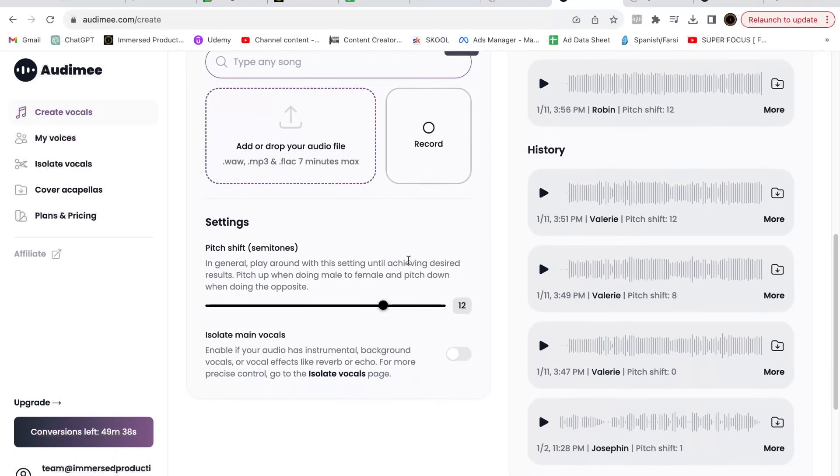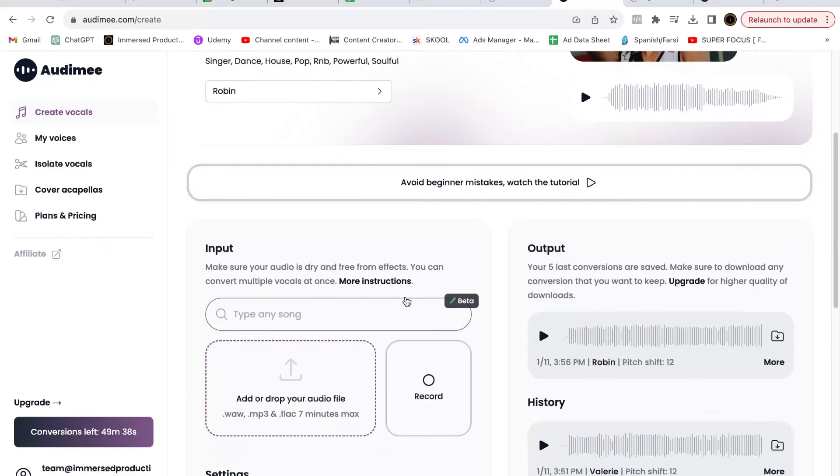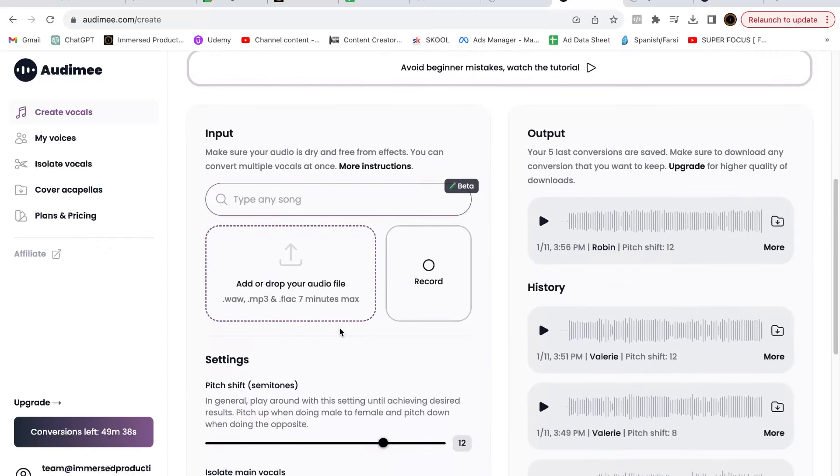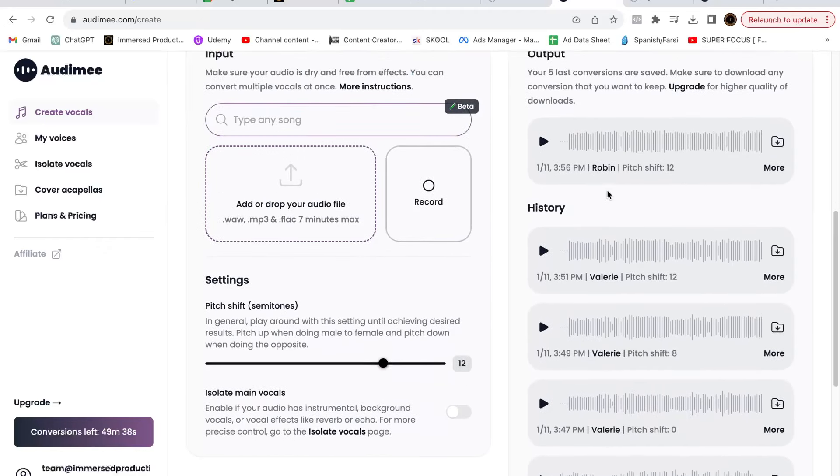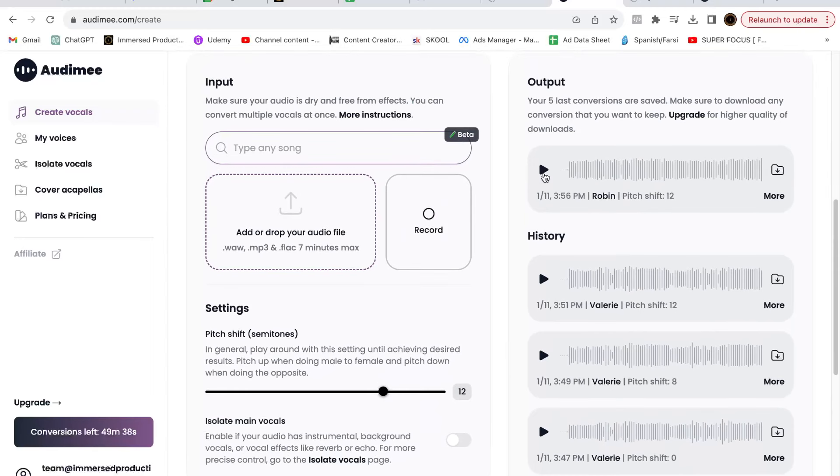If you're a male singer, you're gonna want to shift the pitch up by an octave, 12 semitones like this, so that way when it translates the female voice it actually sounds good. Otherwise it's gonna sound too deep and weird. I imported that, I shifted it up by 12, and then I basically just hit convert. It takes about a minute, and then on the right-hand side it's gonna pop up.